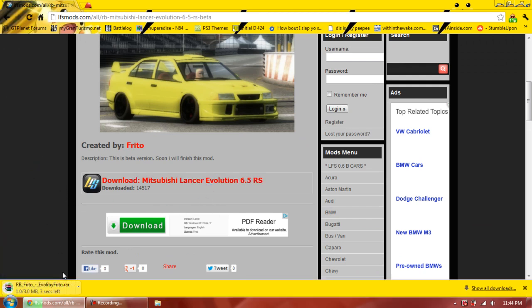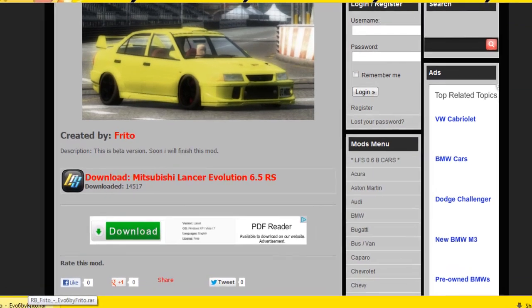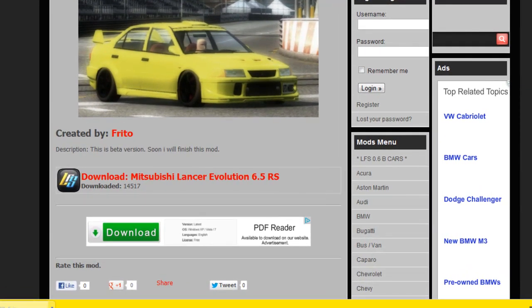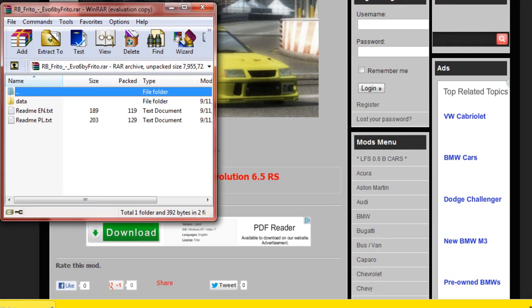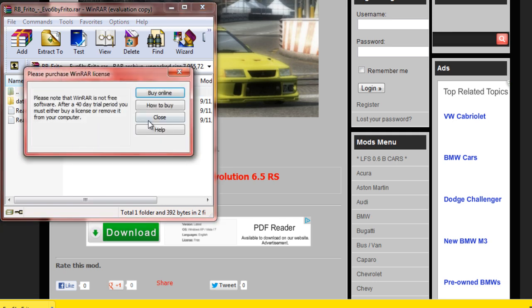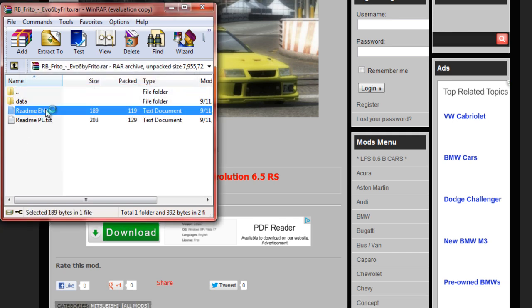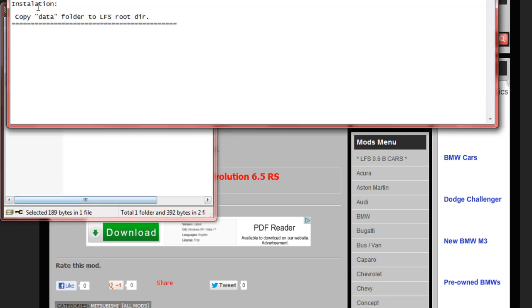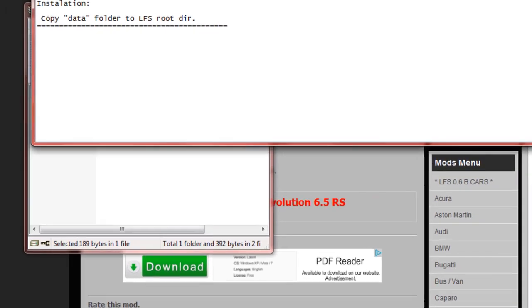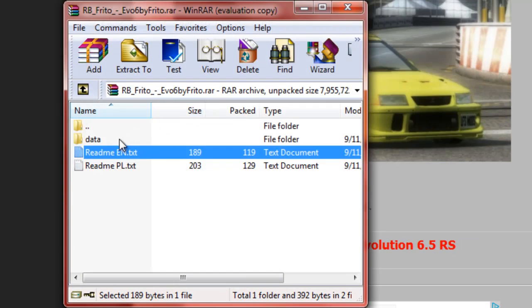Sometimes they're direct downloads like this, sometimes they go to other file hosting websites. But this one's a direct link, or direct download. So you click it, and there'll be readmes, you may copy. It pretty much tells you a little bit of stuff you need to do.